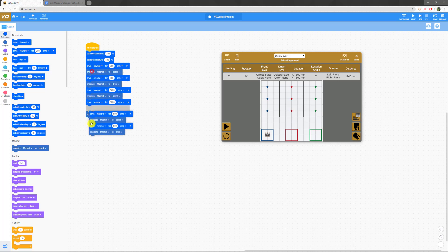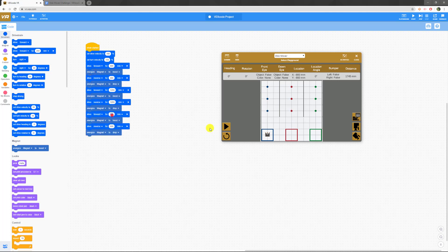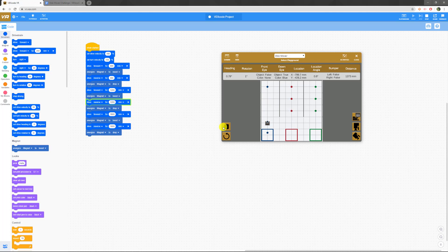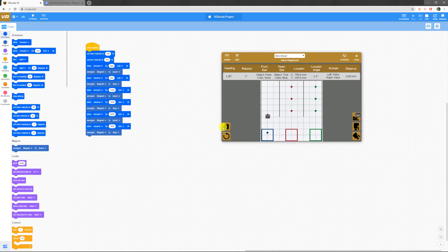Sorry about that, not sure what that error was. We drive forward for 1600 and we go forward for another 1600. So this should be level one. Let's see if we did it right. We go first disk, second disk, and we got our third disk. Great.